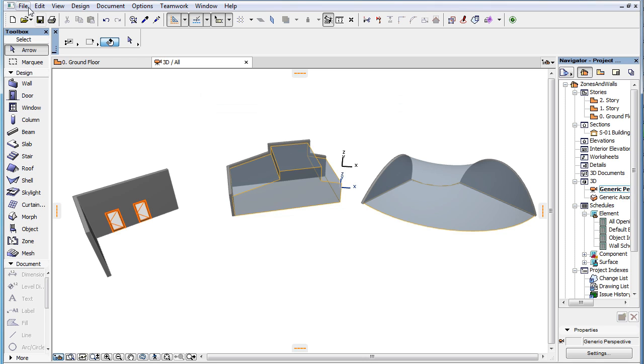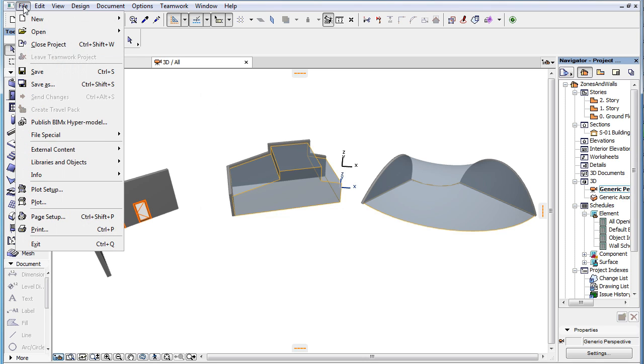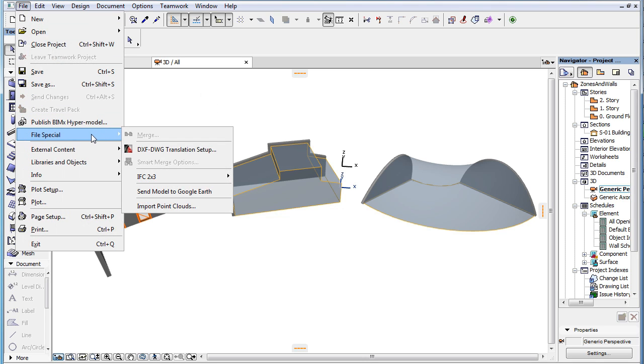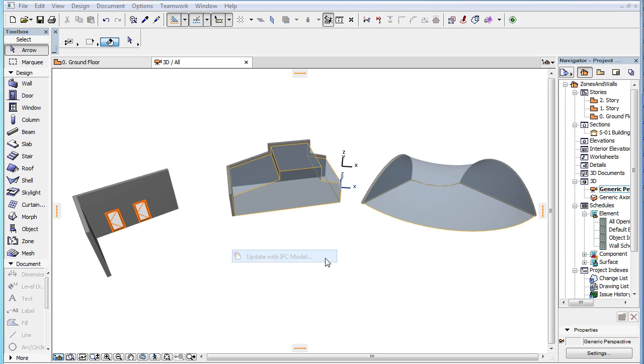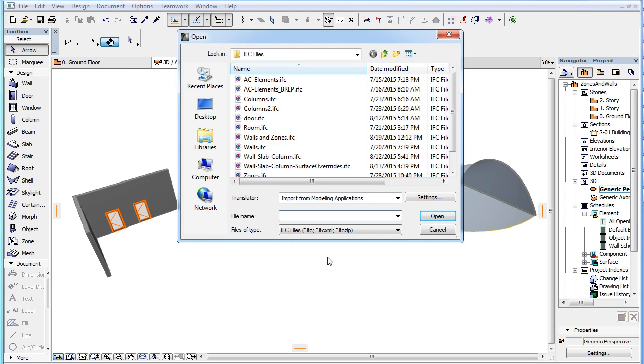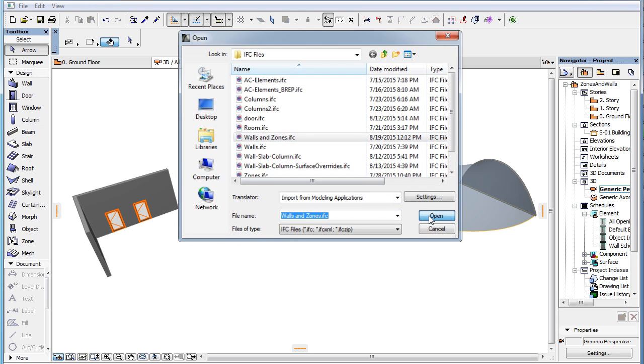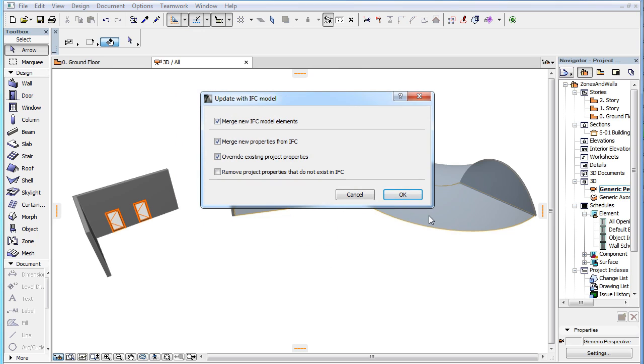Activate the File, File Special, IFC 2x3, Update with IFC Model Menu command to bring up this dialog. In the lower part of the dialog you will find multiple checkboxes that enable the flexible update of IFC properties.